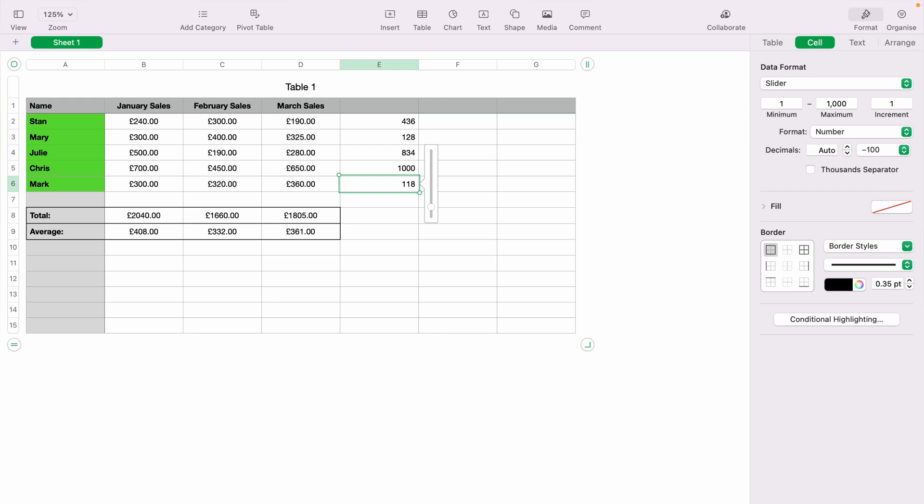And that is how to add sliders into Apple Numbers spreadsheets. Hope you found that video useful. If you did, check out this playlist here where we have many other Apple Numbers demonstrations like this one, ranging from basic to more advanced. Thank you for watching.